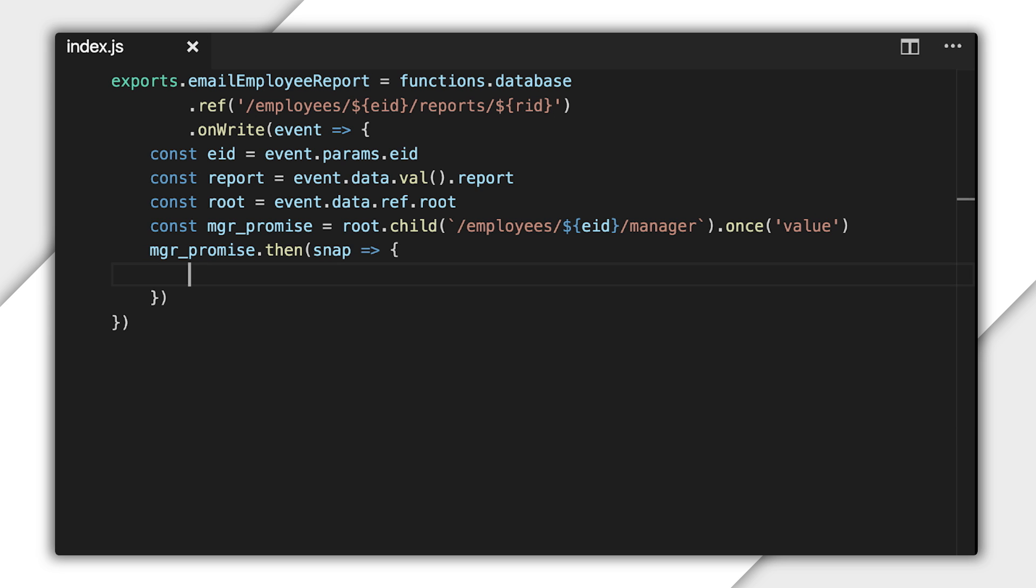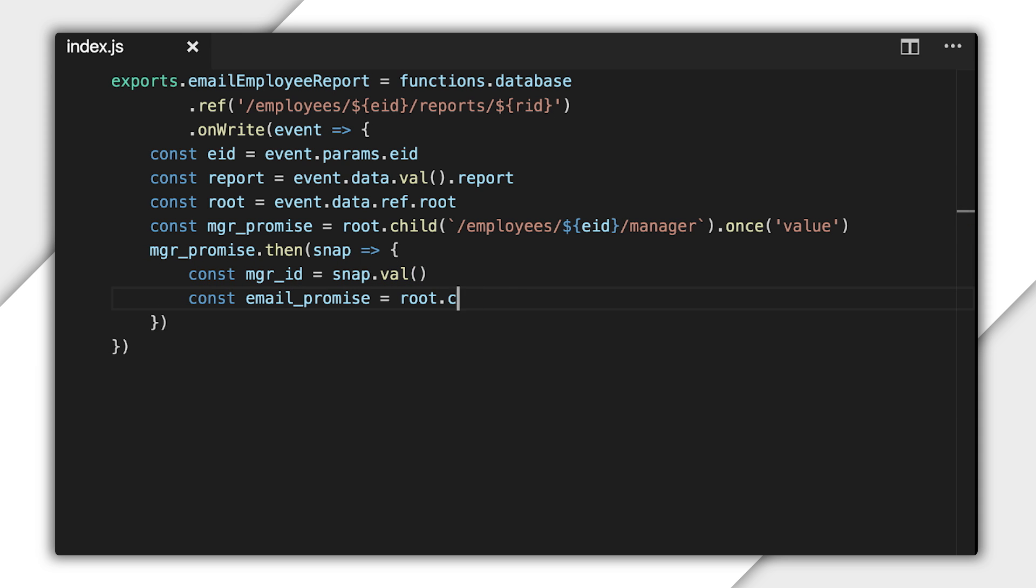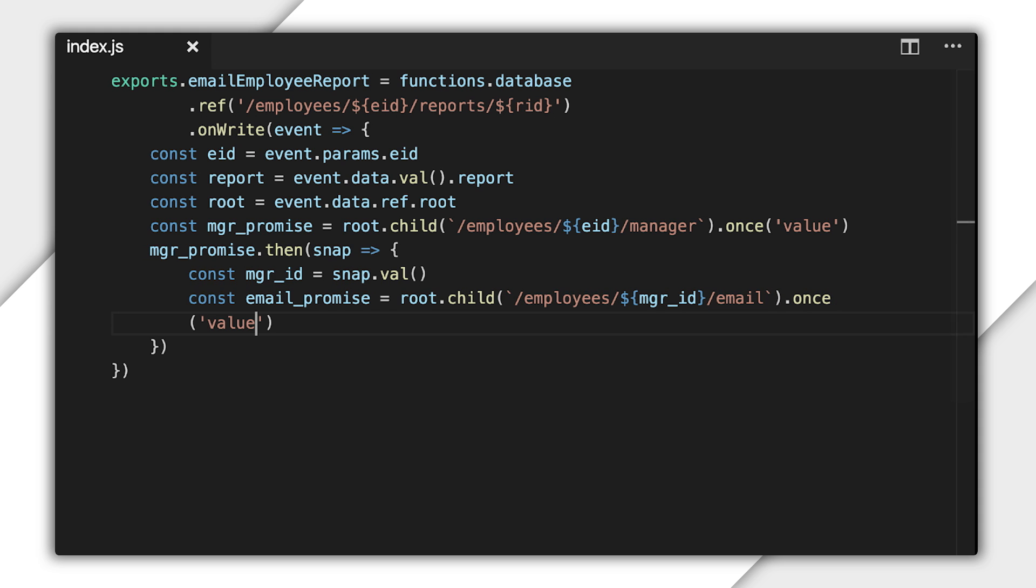Now, I'll get the manager's ID from the snapshot, which I can use to find their email address stored in their own employee record. So, I'll build a reference to that and use once again to read the data.